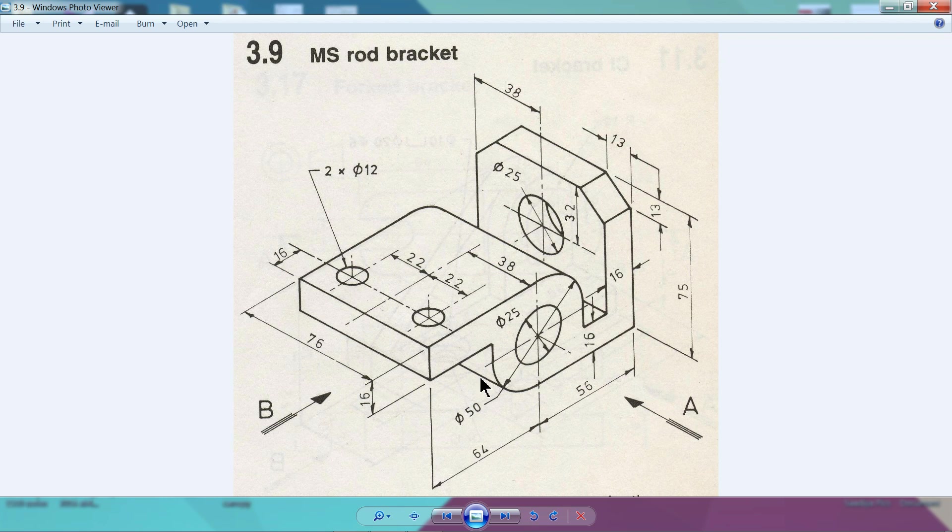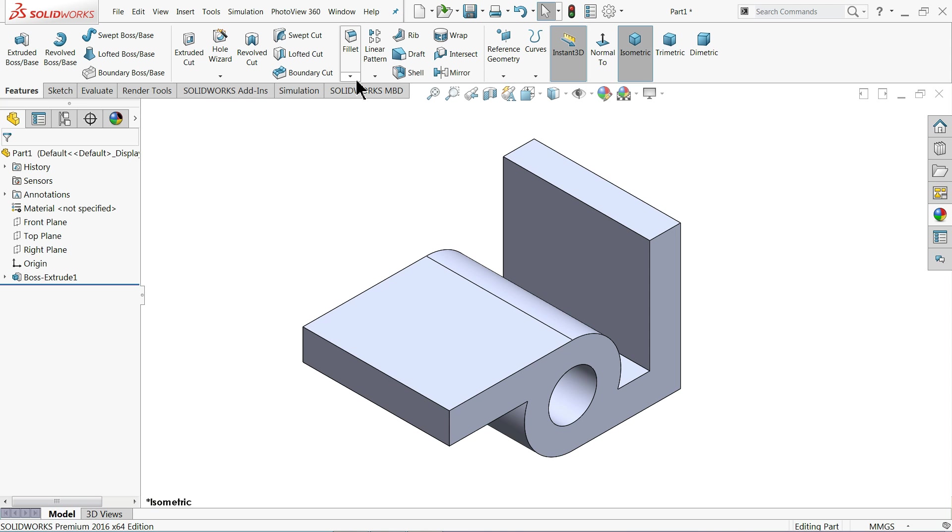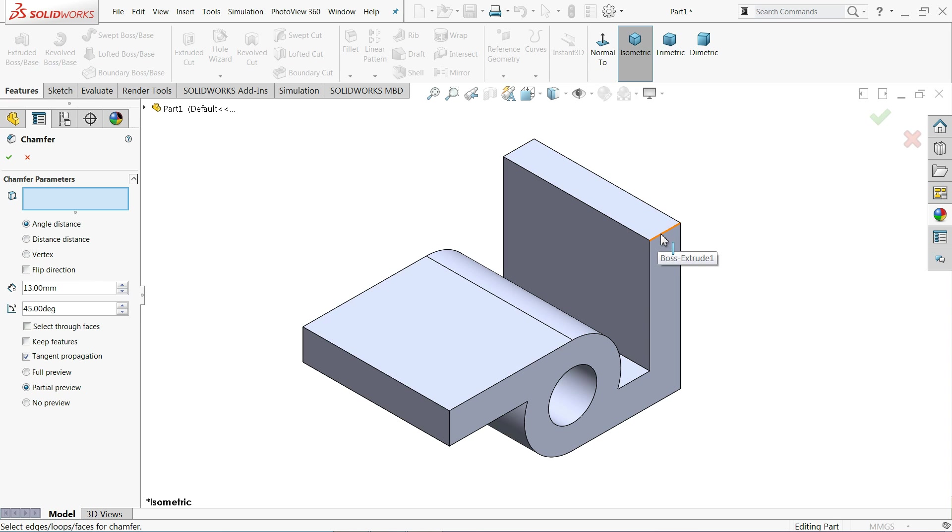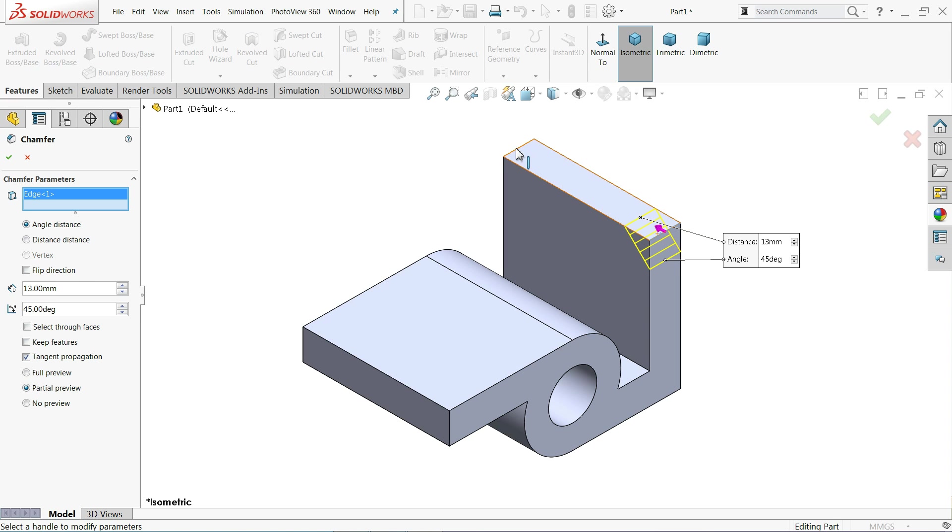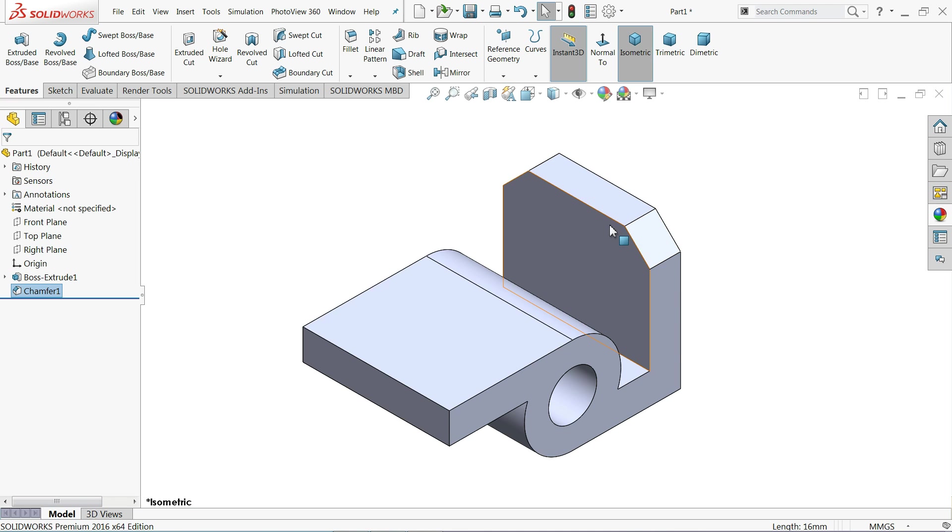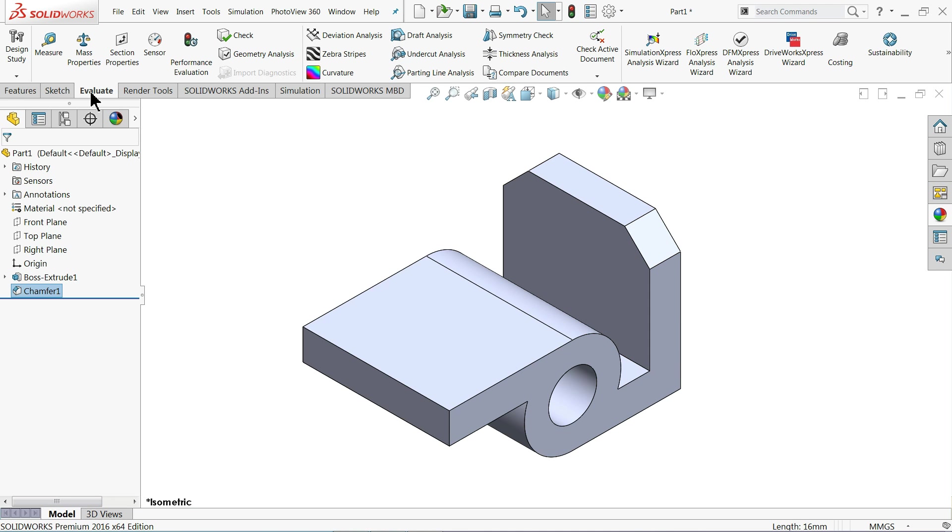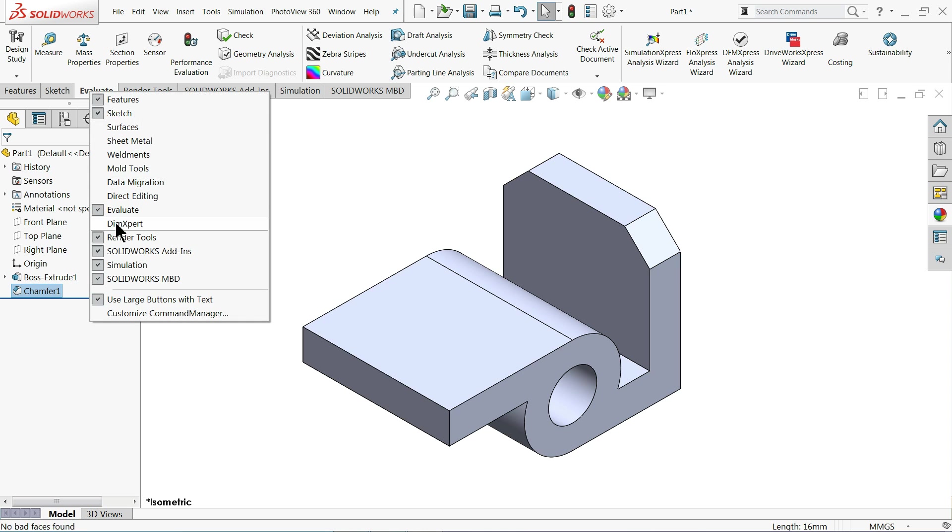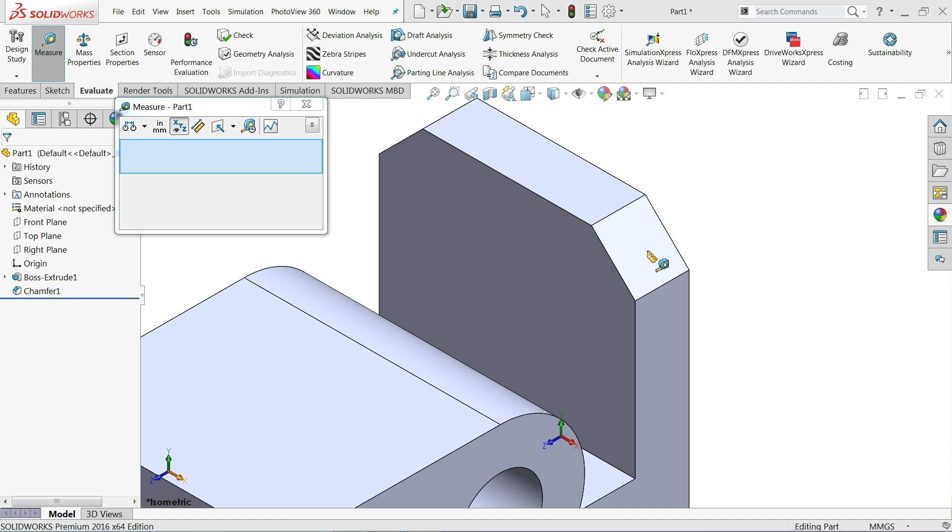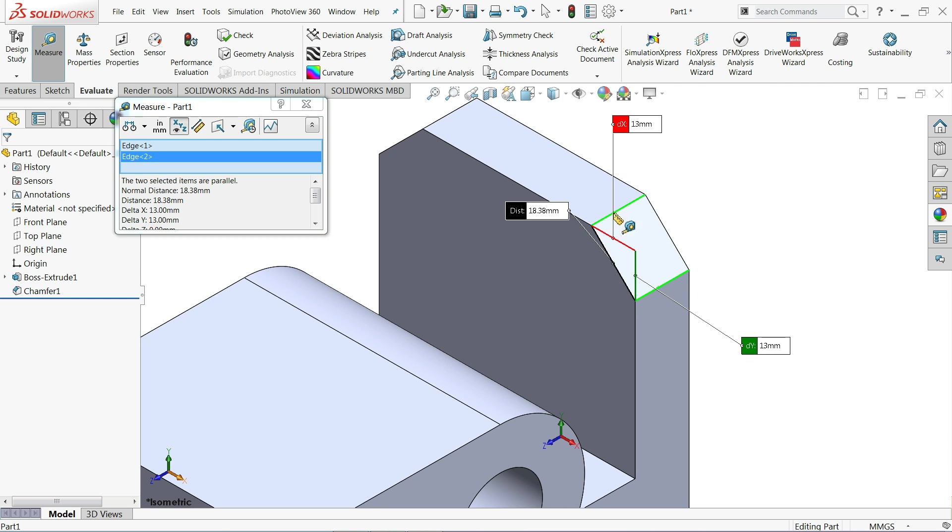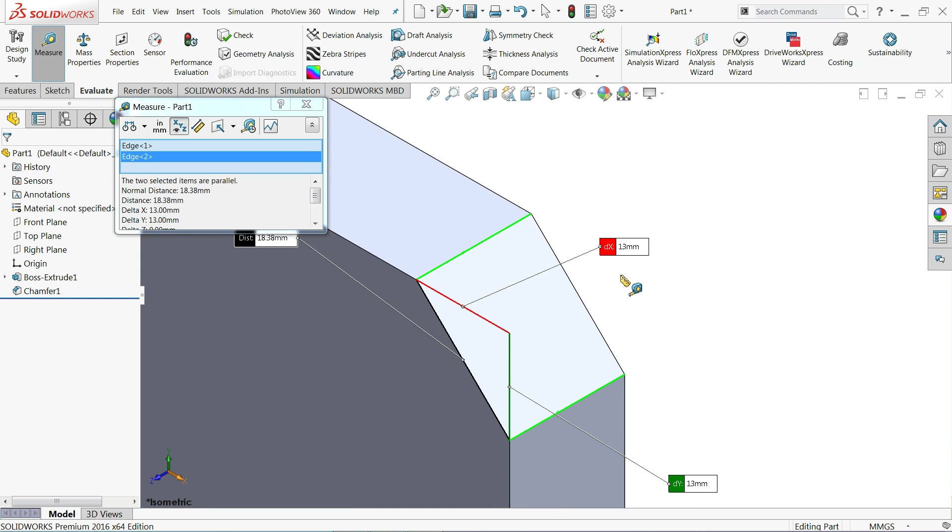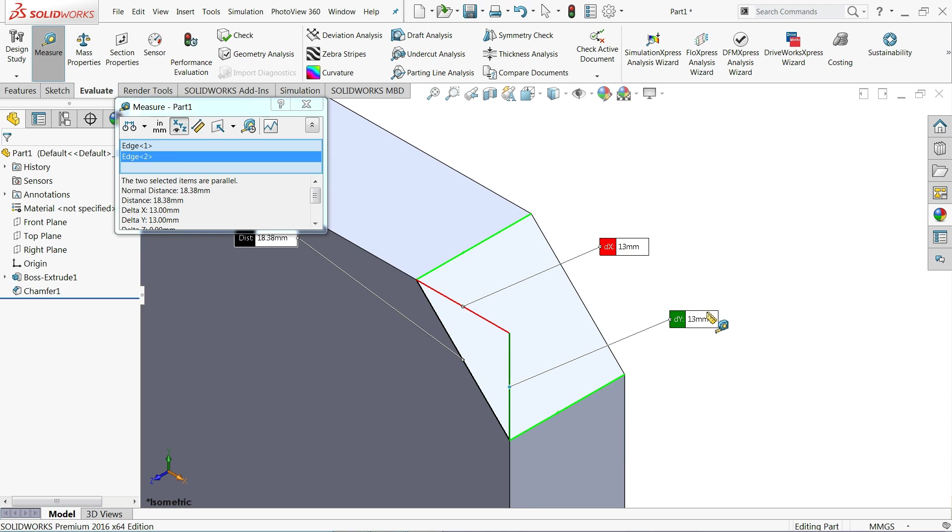Here we will go, and this one 13 by 13. First choose here chamfer, keep 13 millimeter, 45 degree. Now let me choose this face, this corner, and this corner. OK. If you want to check this is 13 by 13, just go to evaluate or right click and choose here evaluate and here select measure. Now select this line and this line. Now here you will see, this horizontal distance 13 and vertical distance also 13.